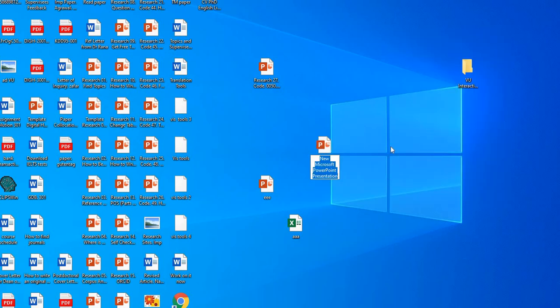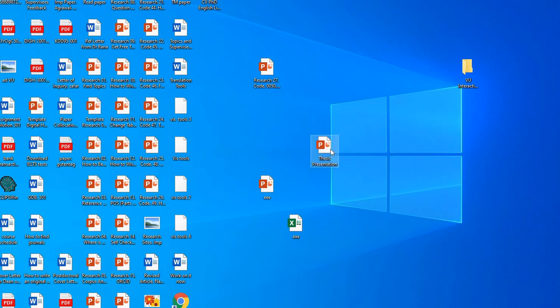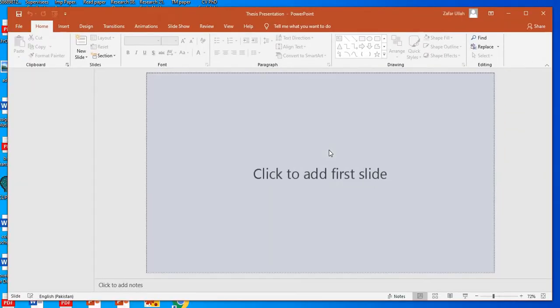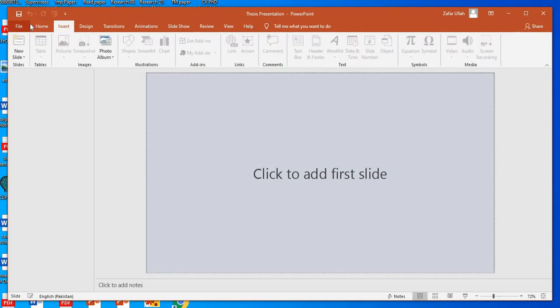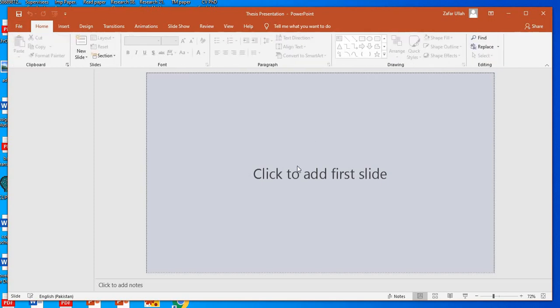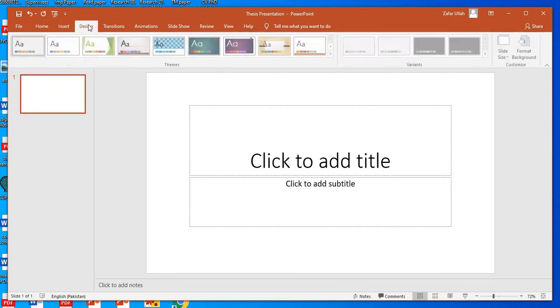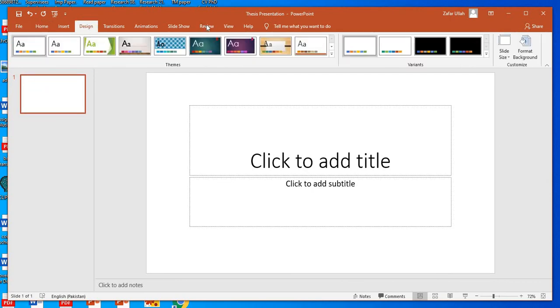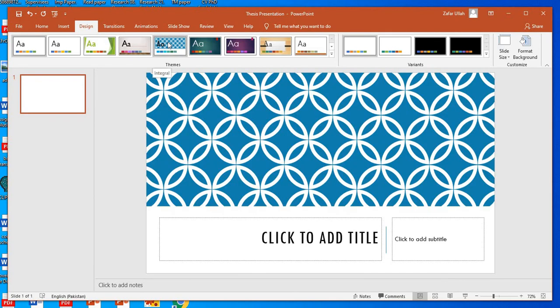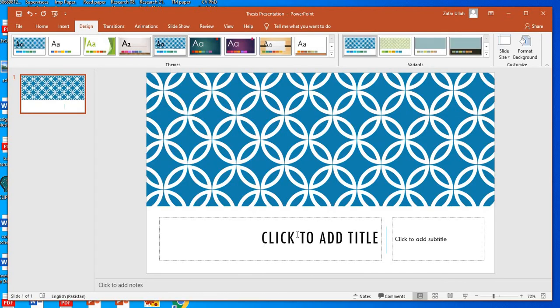P would be written over there. I have just clicked. Suppose its name is thesis presentation. Fine. I have just opened it. You must be thinking that what is it? It's blank. No. Click to add first slide. So I have just clicked. Come to design. Look at, there are different slides, different designs. Suppose I like this one. I clicked on it.